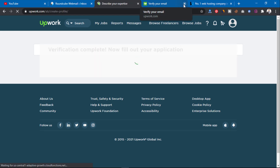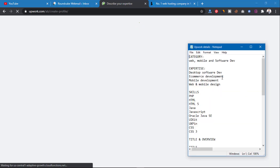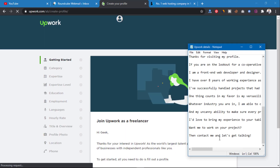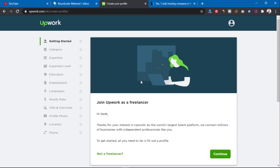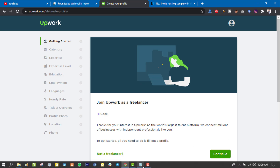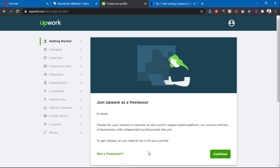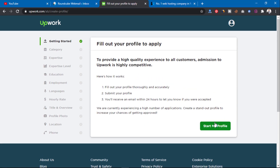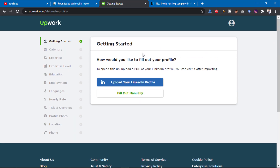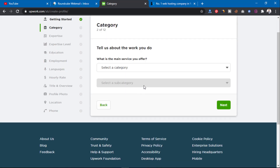Now it says 'Fill out your application.' I'm going to fill out the form. I have all the details ready — I'm going to put this in a Google Drive so I can share it in the description below so you can copy and make use of it. I'll click Continue. Then 'Start my profile' — on my own personal account I uploaded my LinkedIn profile here. You can do that too, or you can fill it out manually.